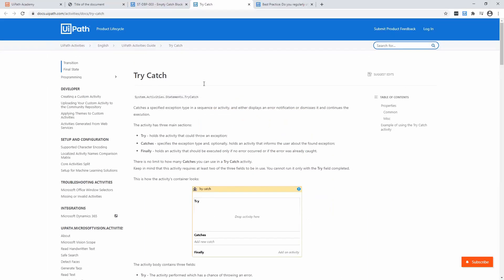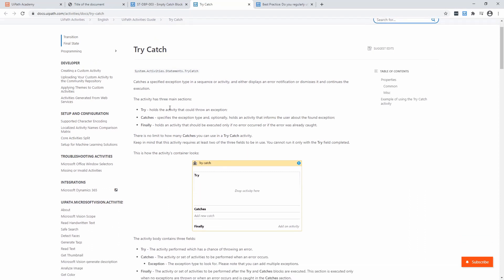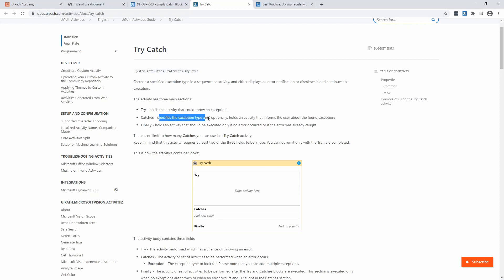There's no better way to see how the catch block works than the UiPath documentation. In the try, you're going to put all the activities that could potentially throw an exception. In the catch, you specify the exception type. And in the finally, there is an activity that should be executed if no error occurred or if the error was already caught. So the finally will only execute if the try didn't throw any exception, or if you have at least one catch.